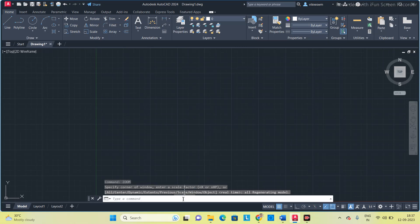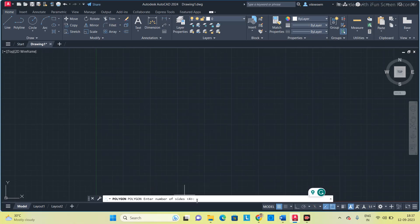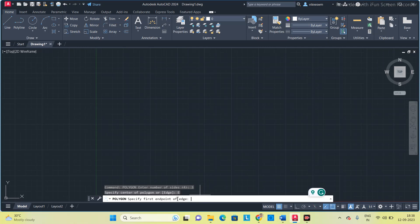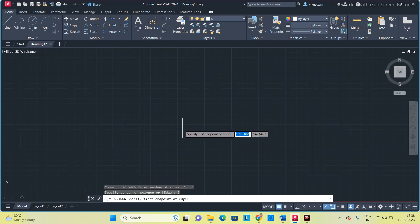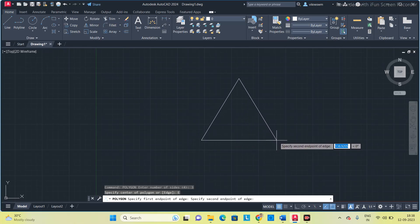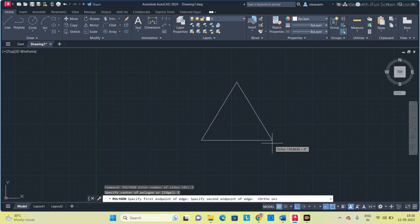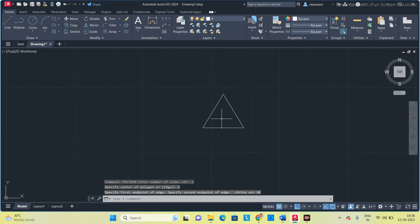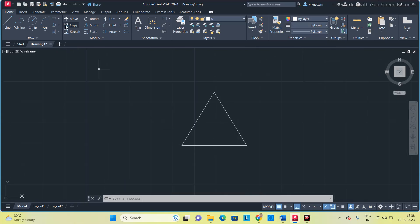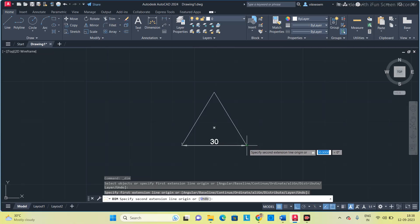Type 'polygon'. It is asking for the number of sides — for a triangle there are 3 sides, press space. We will draw this triangle using the edge method. There are two methods: either inscribed or circumscribed circle method, or edge method. I am going to use the edge method. Specify the first end point of the edge somewhere, then press F8 to get it straight, and specify 30 mm for the second point. Now I got the triangle — each side is 30 mm.